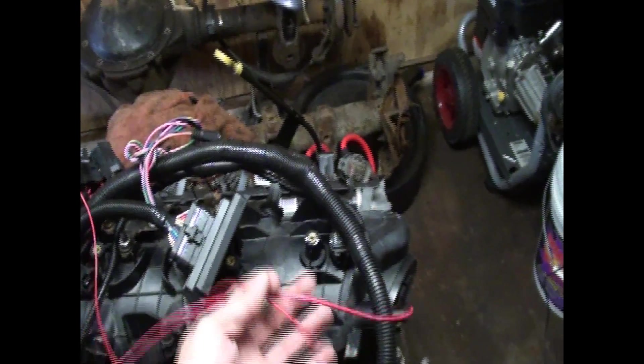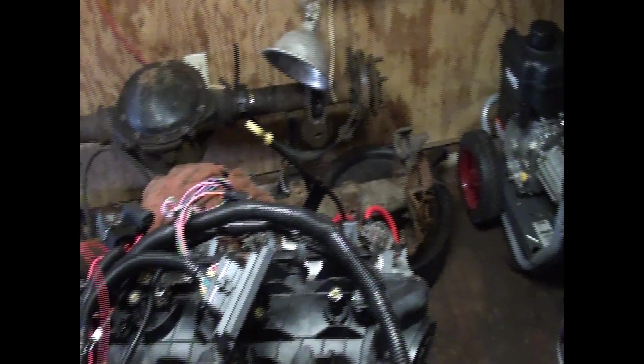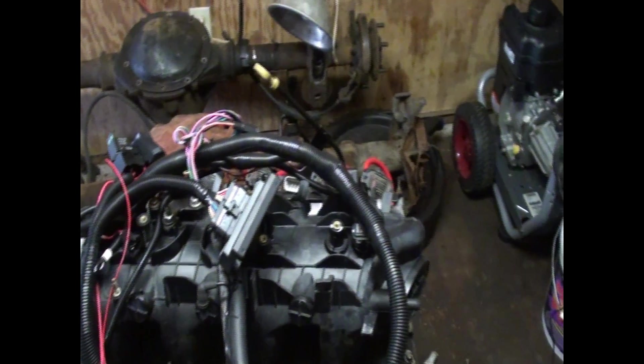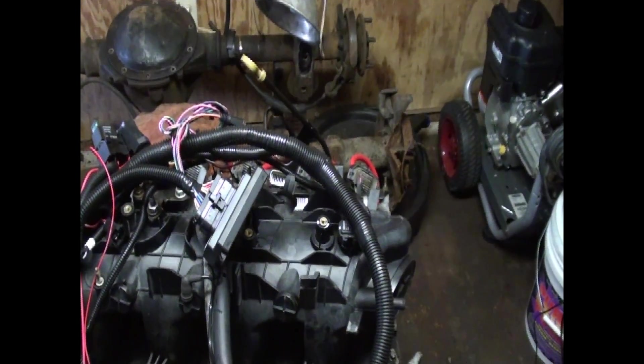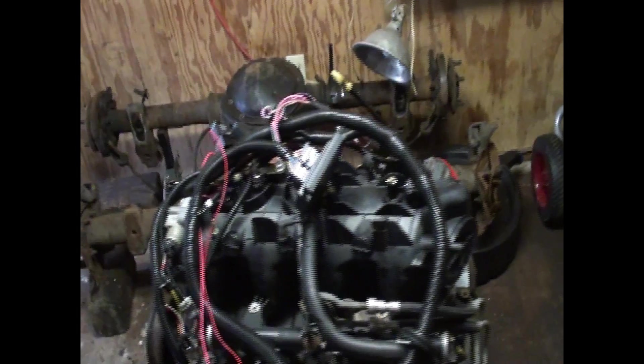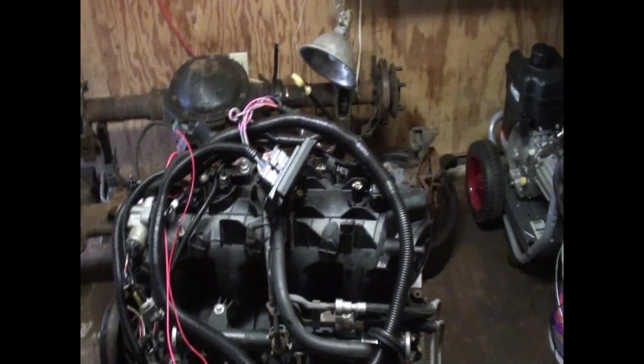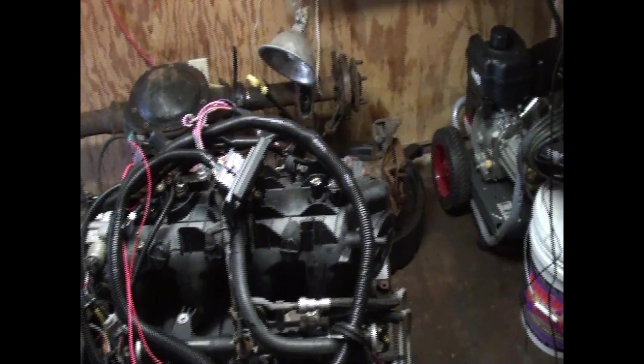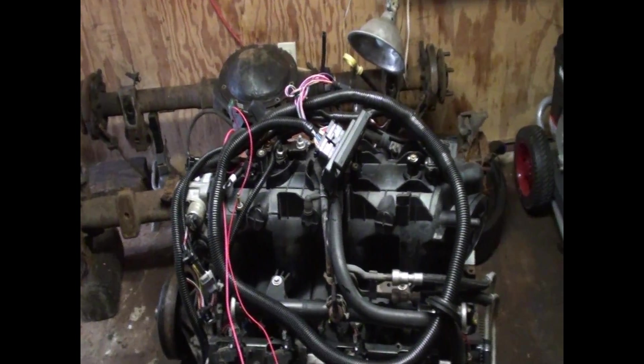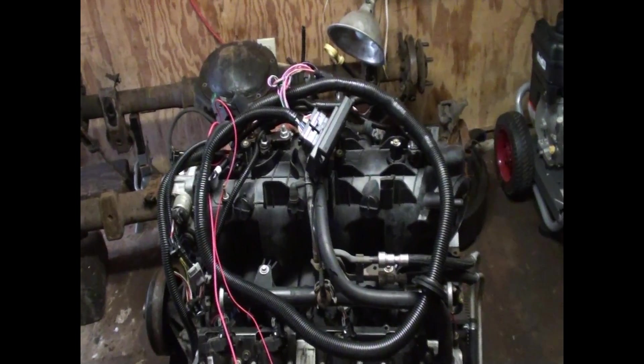Most videos you see guys just doing a startup and a running video, which is cool. Everybody enjoys those to see how easy they run. But I'm going to document each step of the setup.